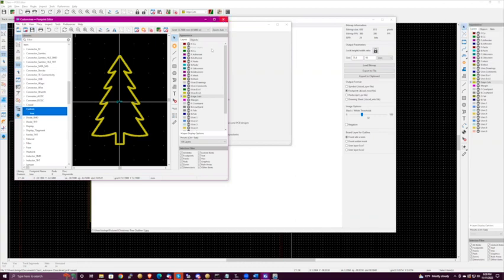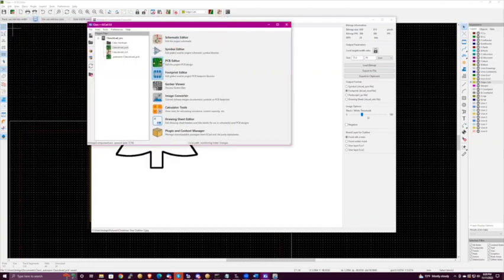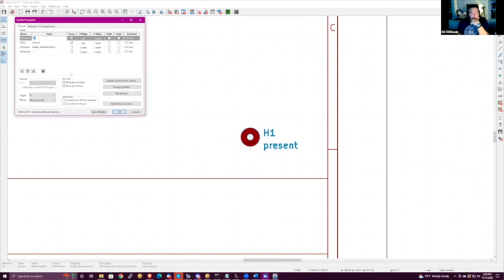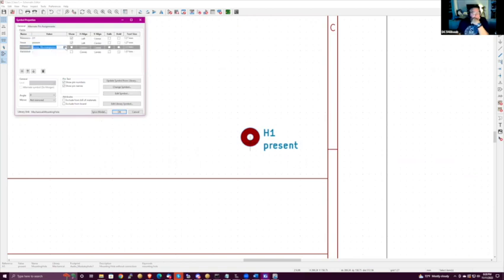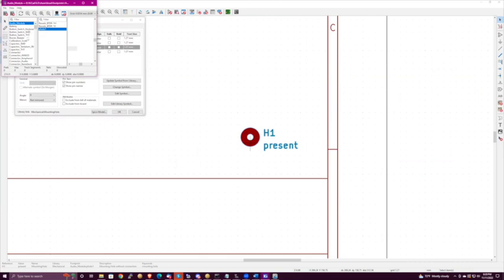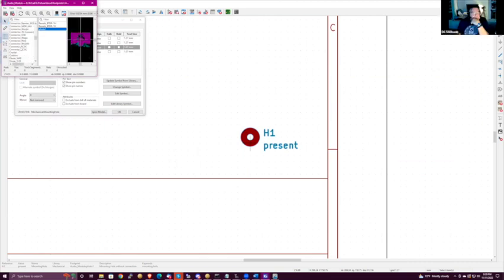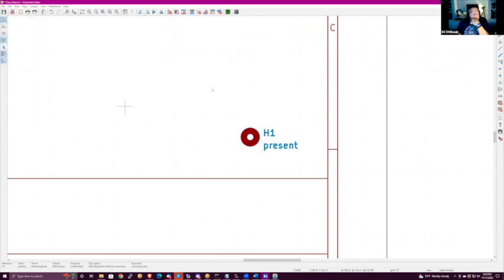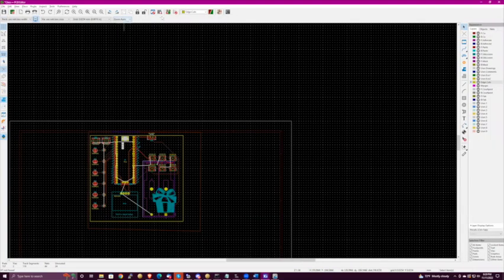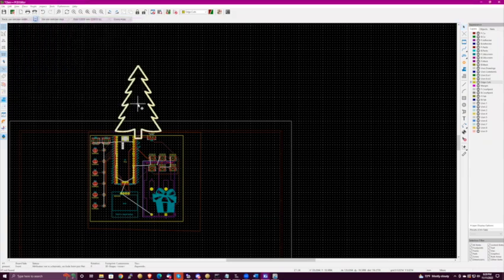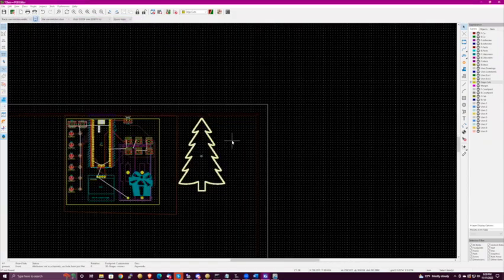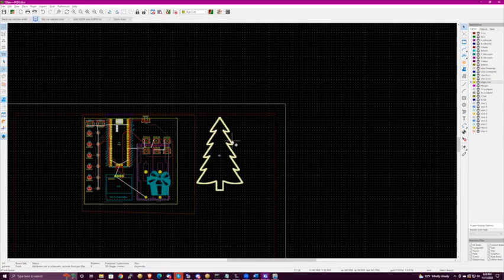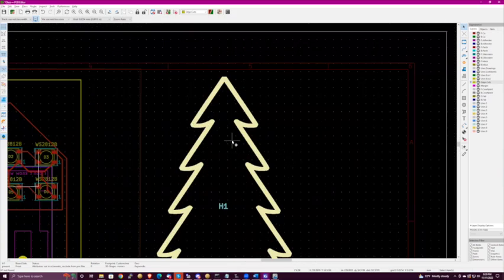Now go to your schematic, add another mounting hole placeholder, name it 'custom tree,' go to PCB and do an update. There we go — that's a pretty small tree relative to all the stuff you'd have to cram onto it.